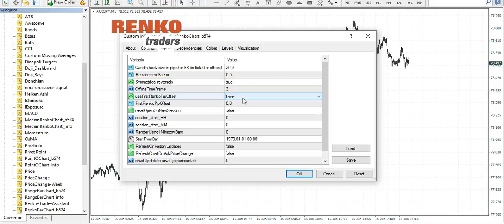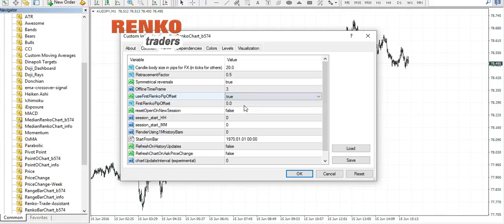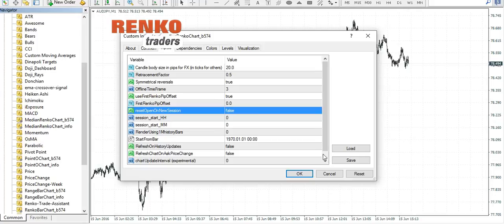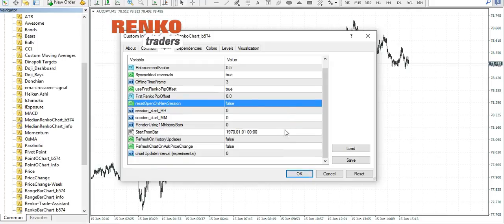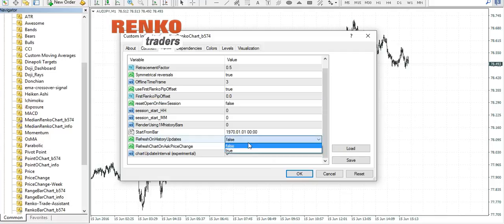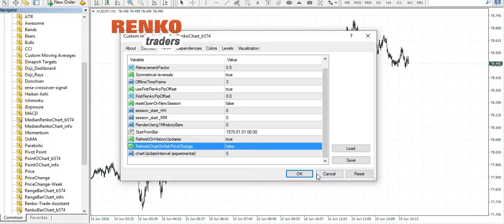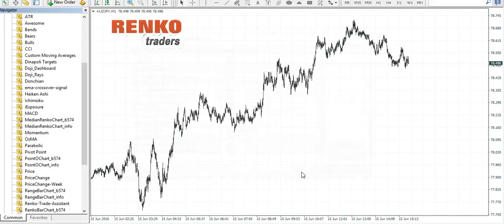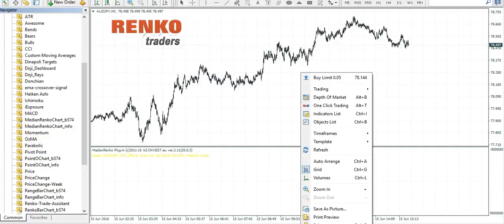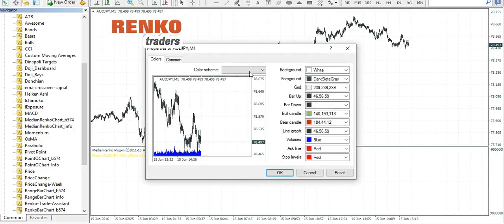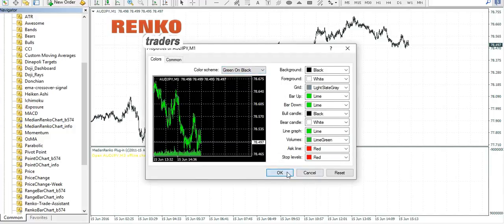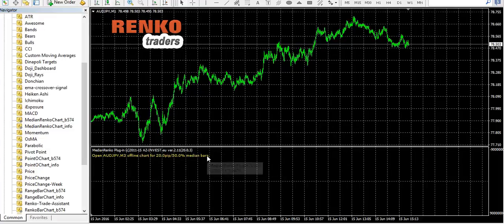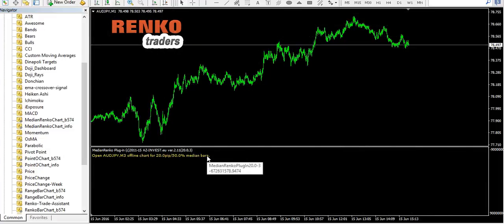The offline timeframe, use the first Renko pips offset true and set the value to 0.00. You can leave the remaining values as it is. Select the refresh on history updates as true and click OK.